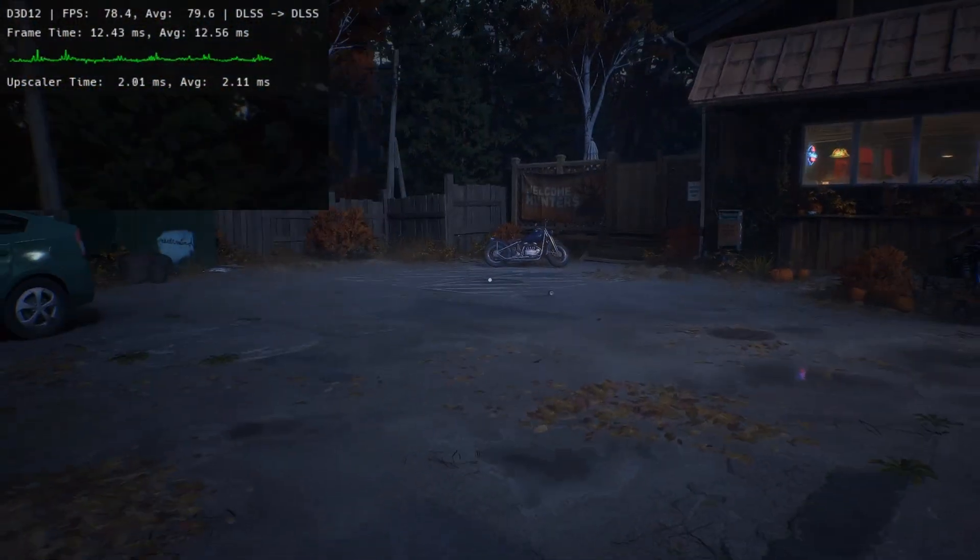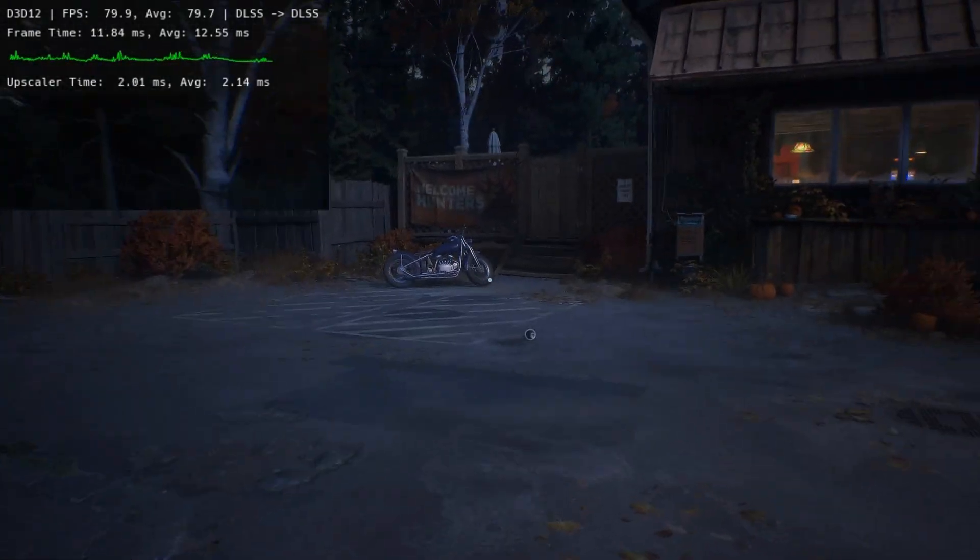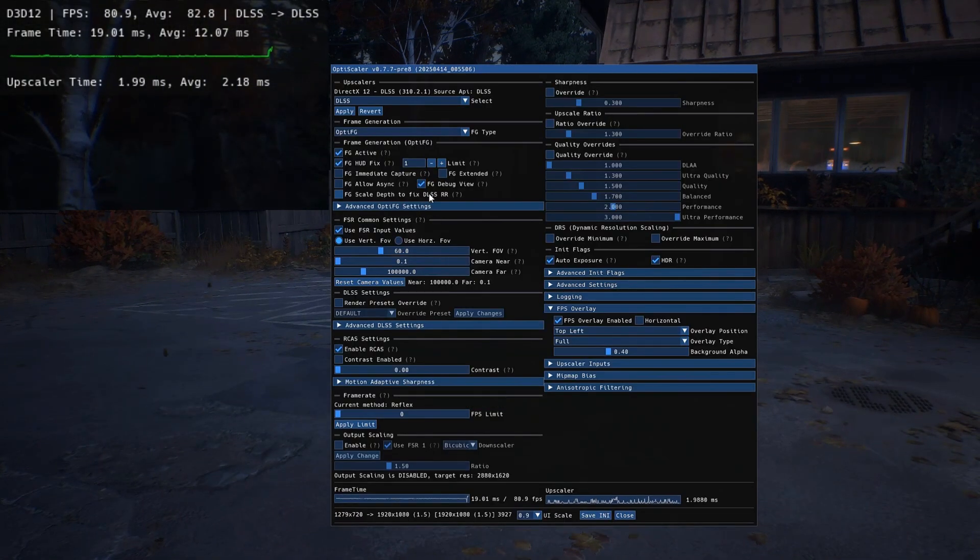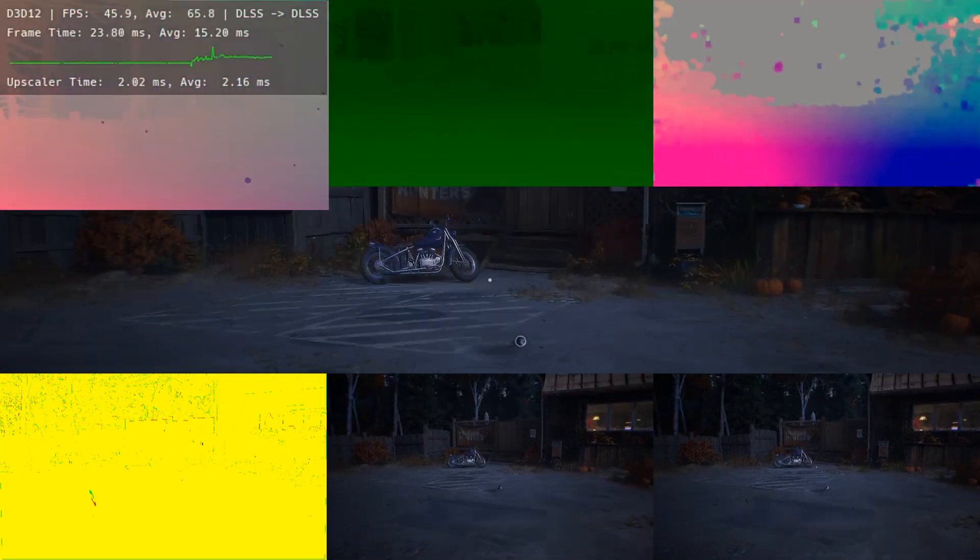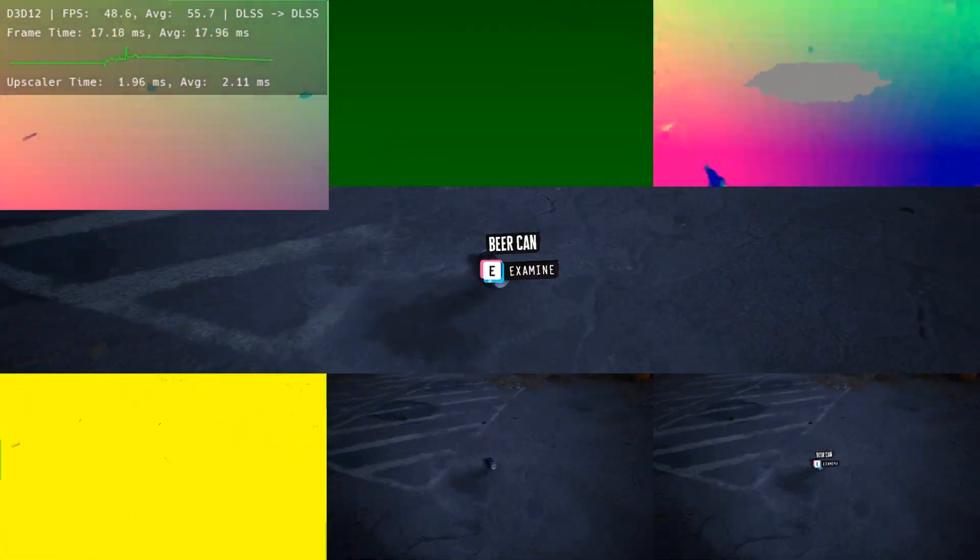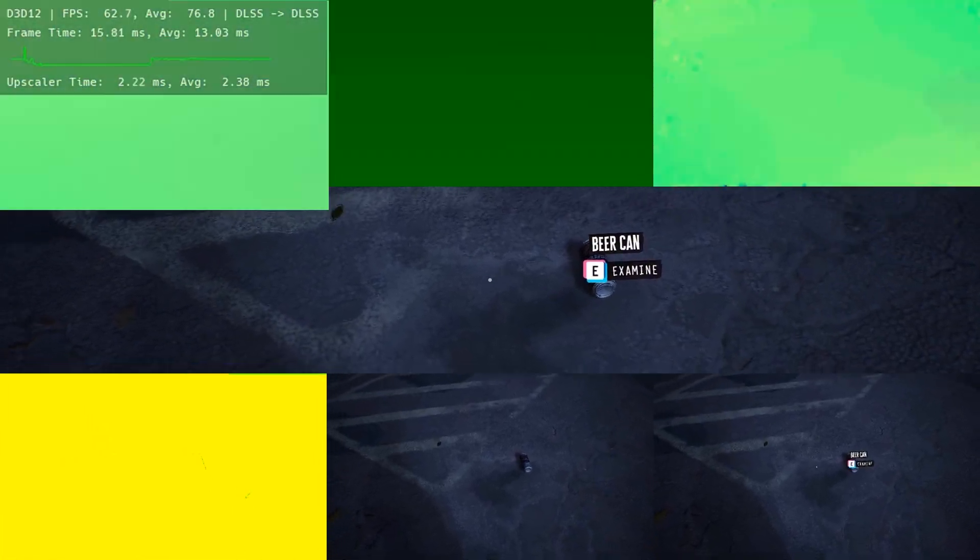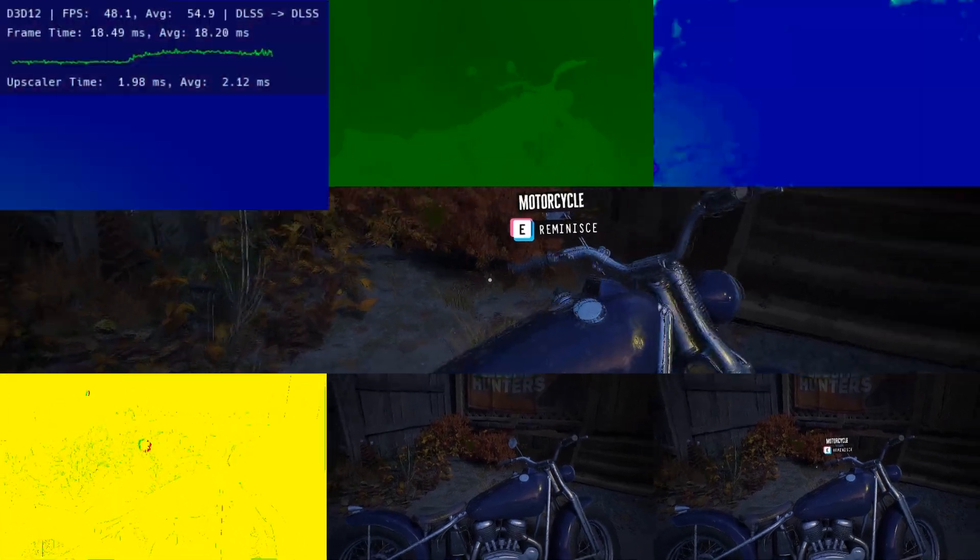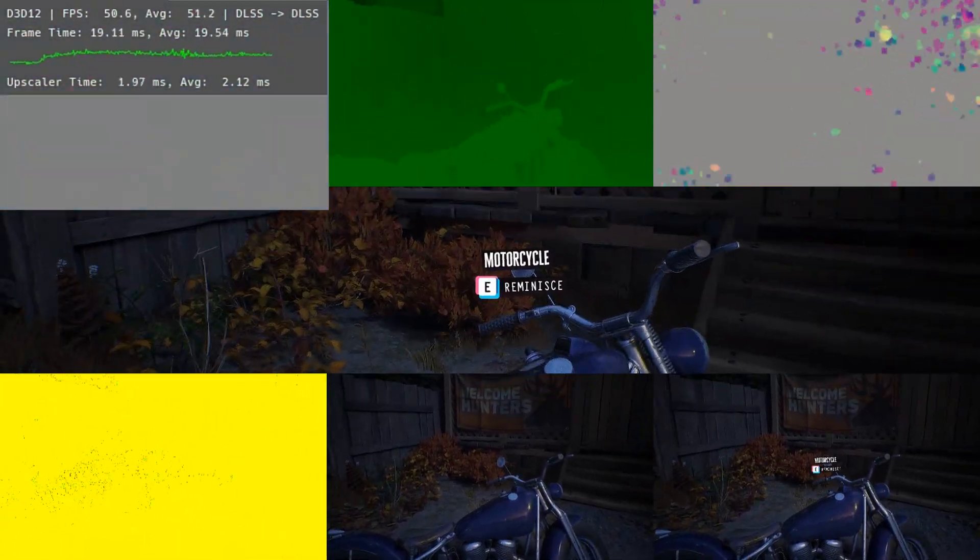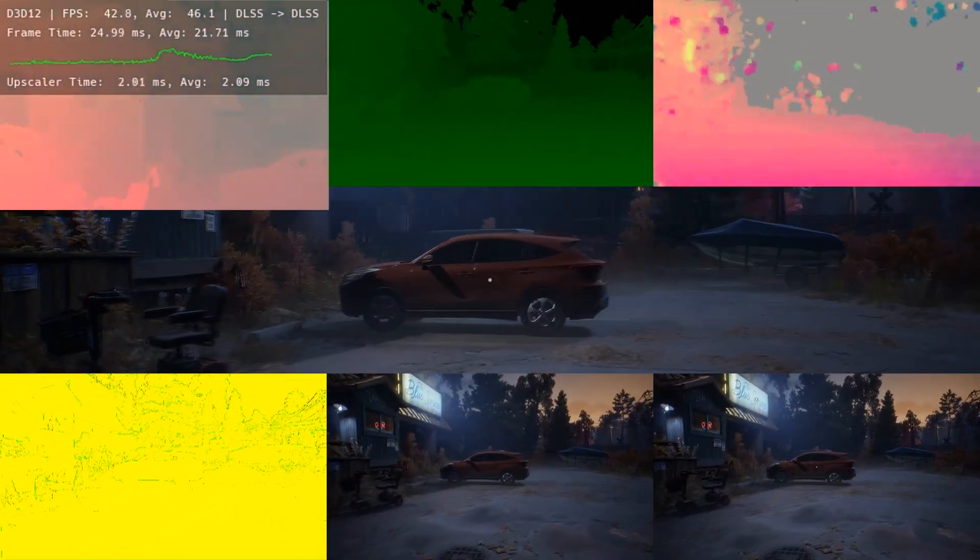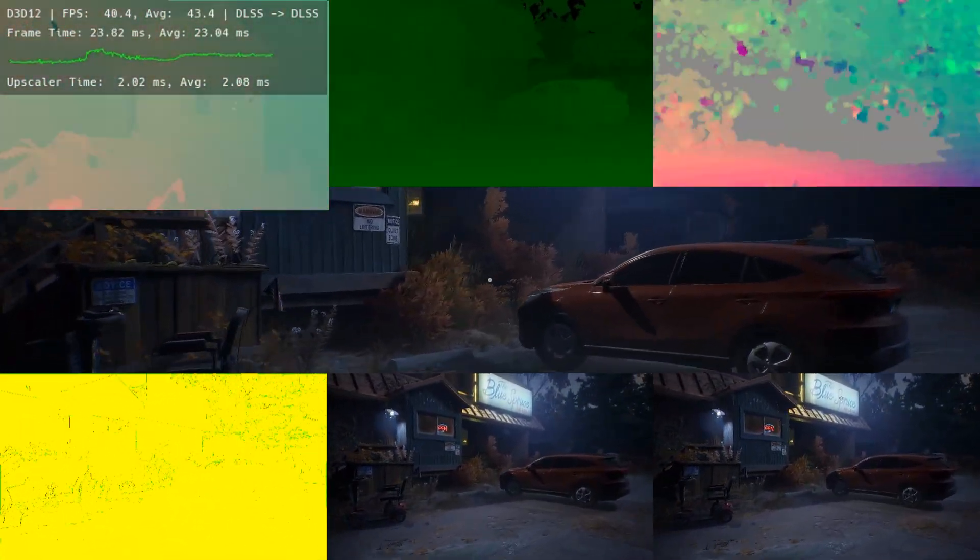If you want to check the debug view, this game doesn't have much HUD, but I'll show you. Press Insert, go to Debug View, and go near this barrel or the bike. You'll see the right bottom tile with the HUD. The only HUD right now is the barrel examine option or near the bike, the motorcycle reminisce option. The hood fix is working fine.